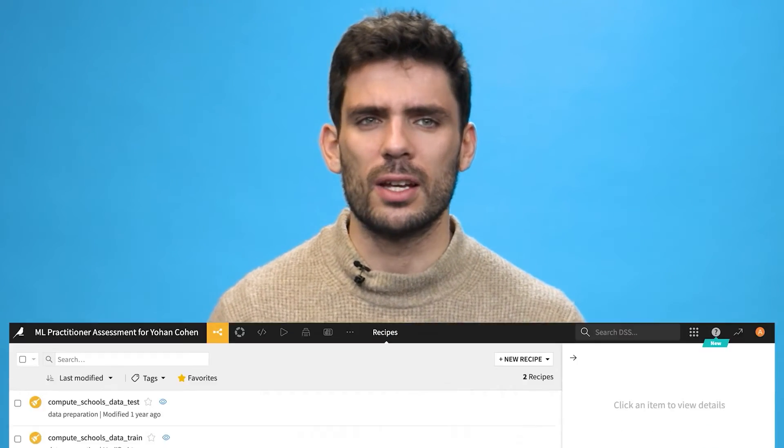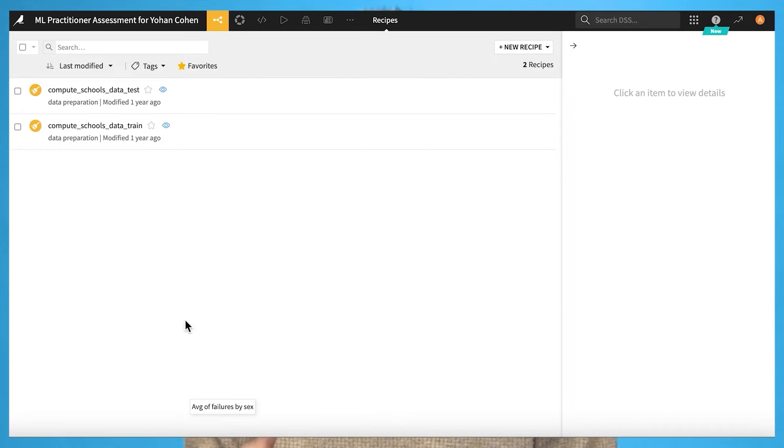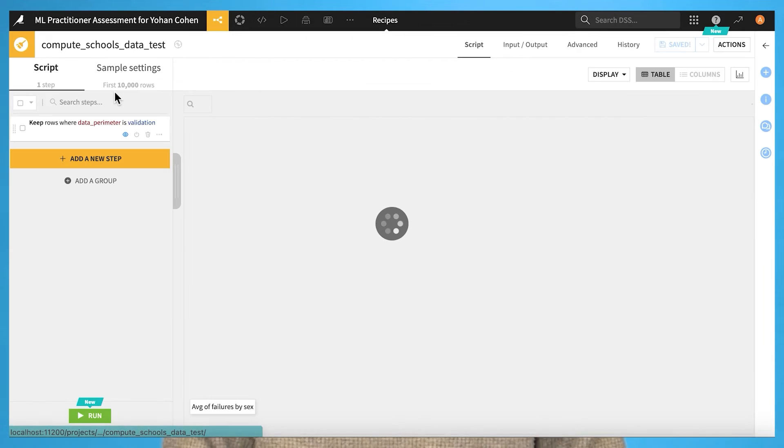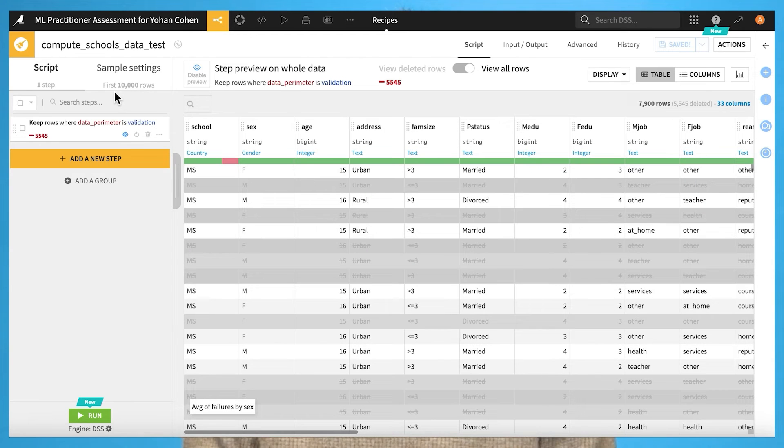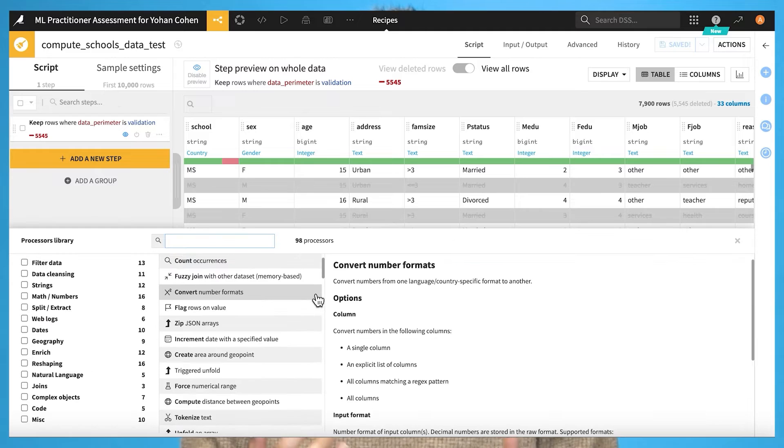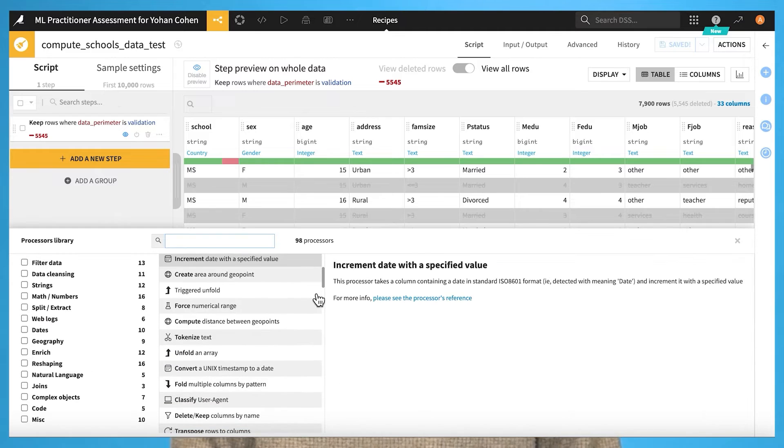You can then create any type of recipe to format your data and prepare it for modeling, such as managing missing values, duplicates, and a host of feature engineering options.